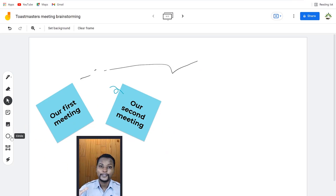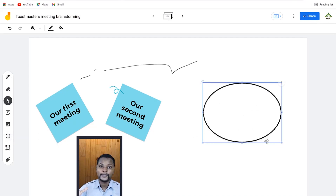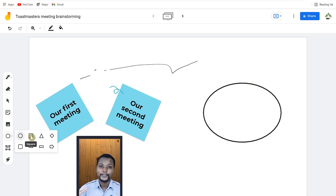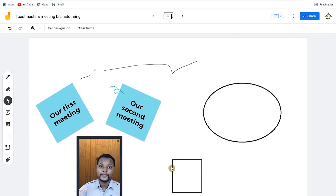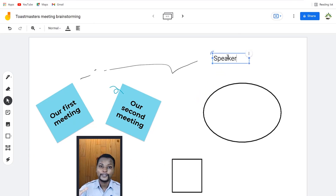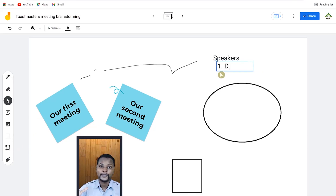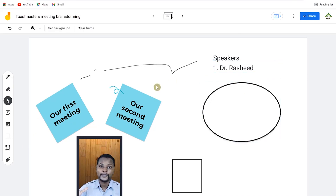Over here you have shapes and elements you can add to your frame. Once you click, you get a circle by default, but clicking the little arrow lets you bring in an arrow, a half circle, a square, or other shapes of your choice — great for illustration. You can also bring in text and add it anywhere, for example listing who the speakers will be.